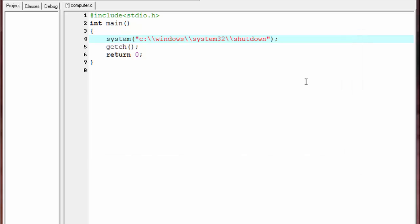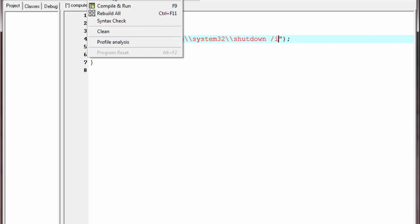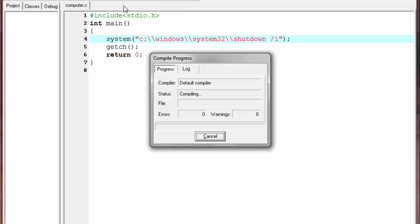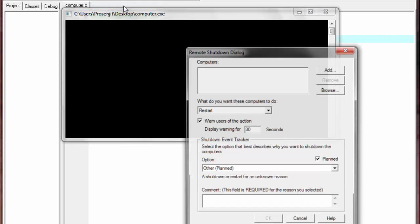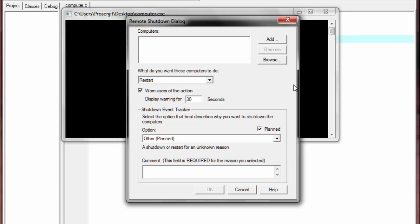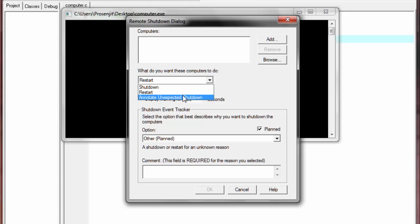Back to the program — first we display the graphical user interface. Give a space and then type '/i'. Let's compile and run to check the output. As you can see, our program displays the graphical user interface. From here you can choose any option to restart or shut down the computer.